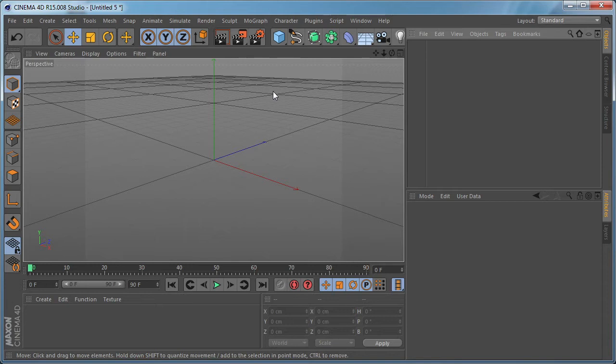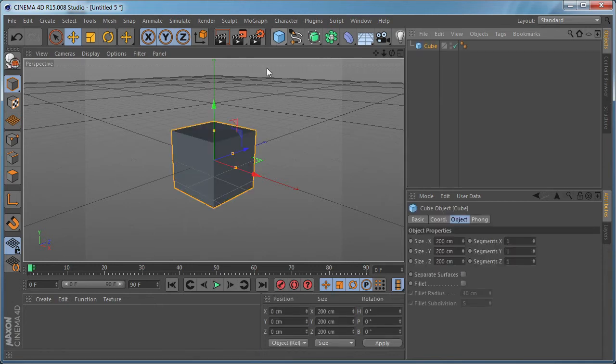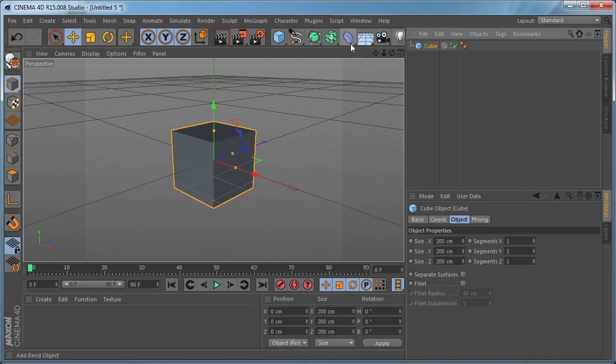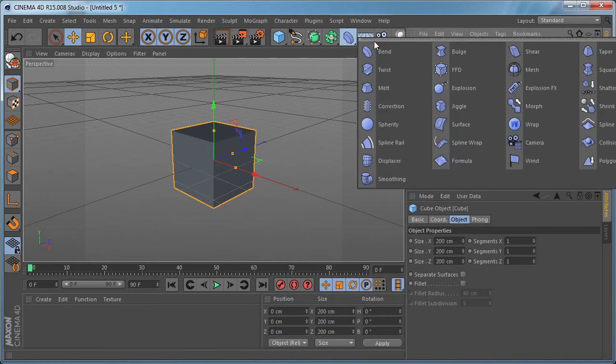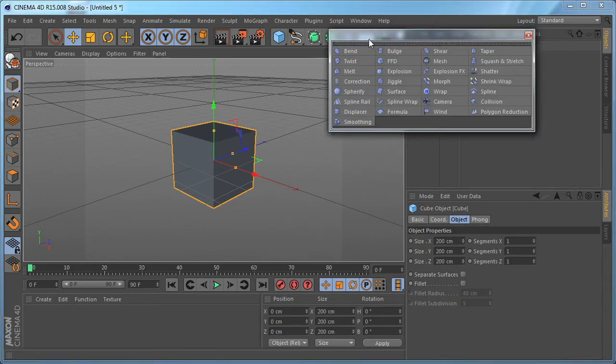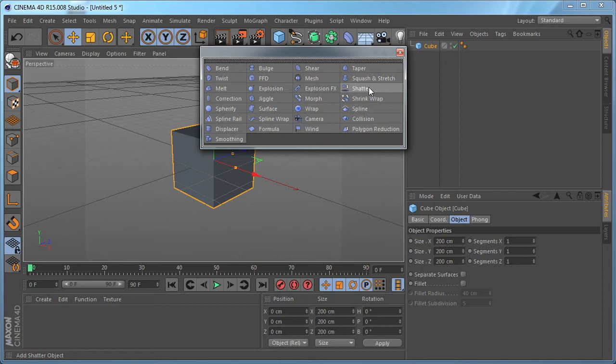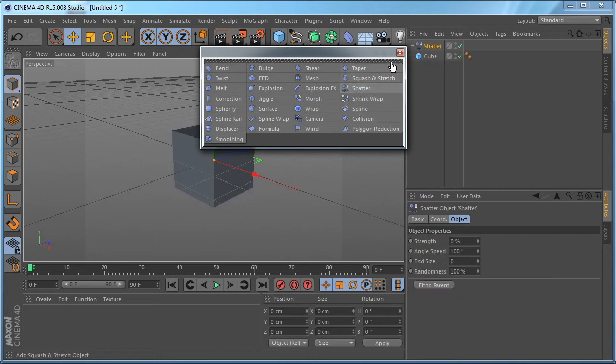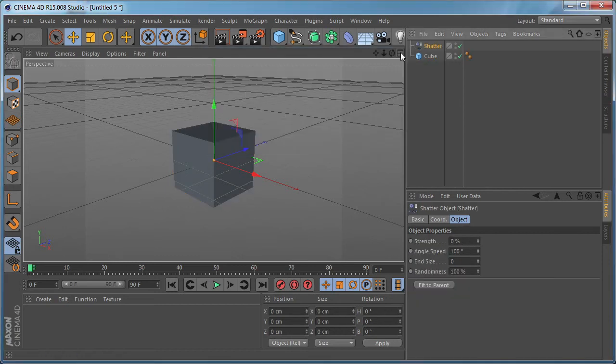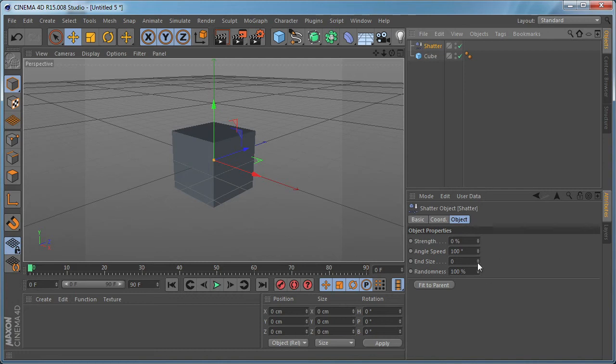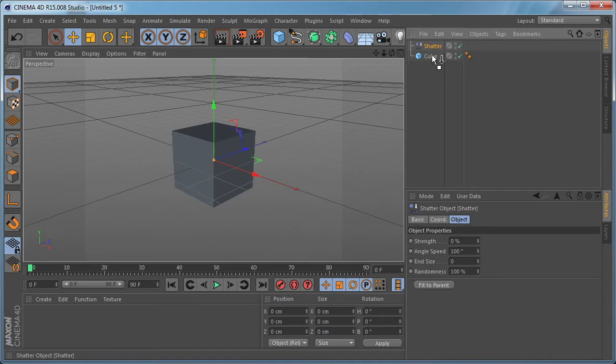First of all let's create a cube object and after that let's go to the deformers tab and we are going to drop in our scene the shatter deformer. So let's click on it and as you can see the shatter deformer is pretty simple, we have only four settings here and in order to make the shatter deformer work we need to make it a child of the object that we need to deform.